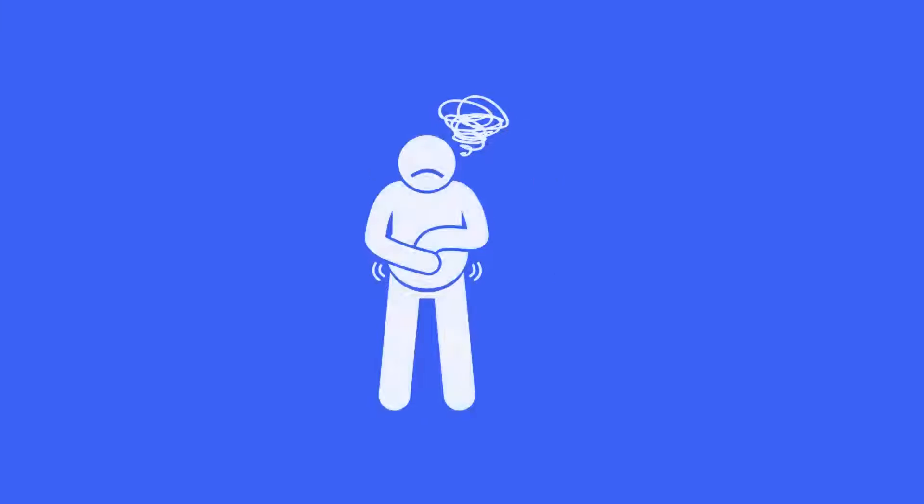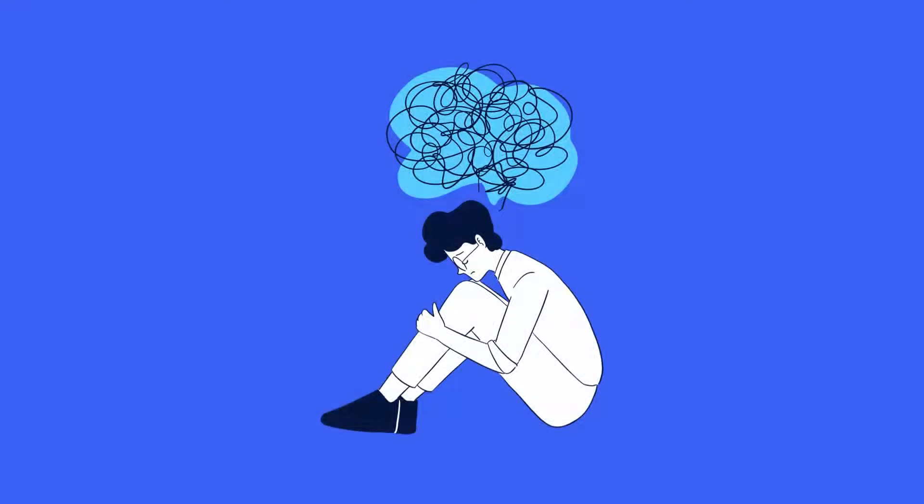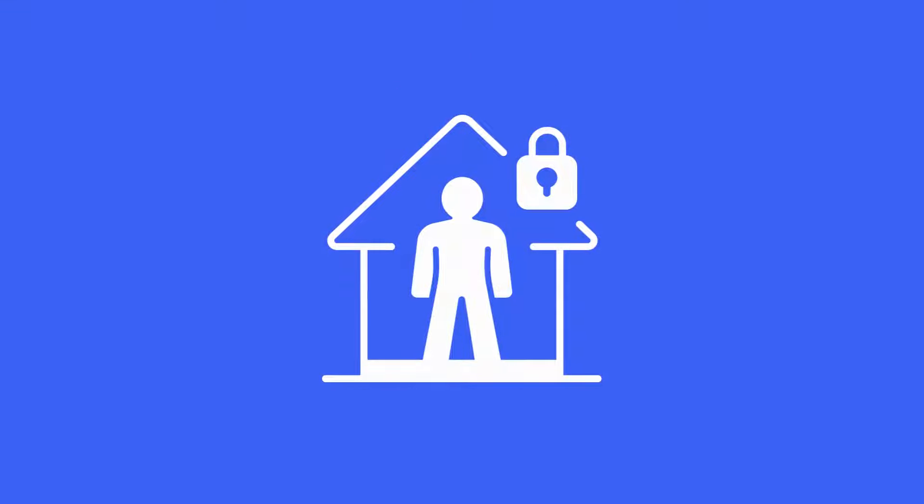However, if these skills are absent or weak, it can lead to significant feelings of discomfort, anxiety, and even isolation.